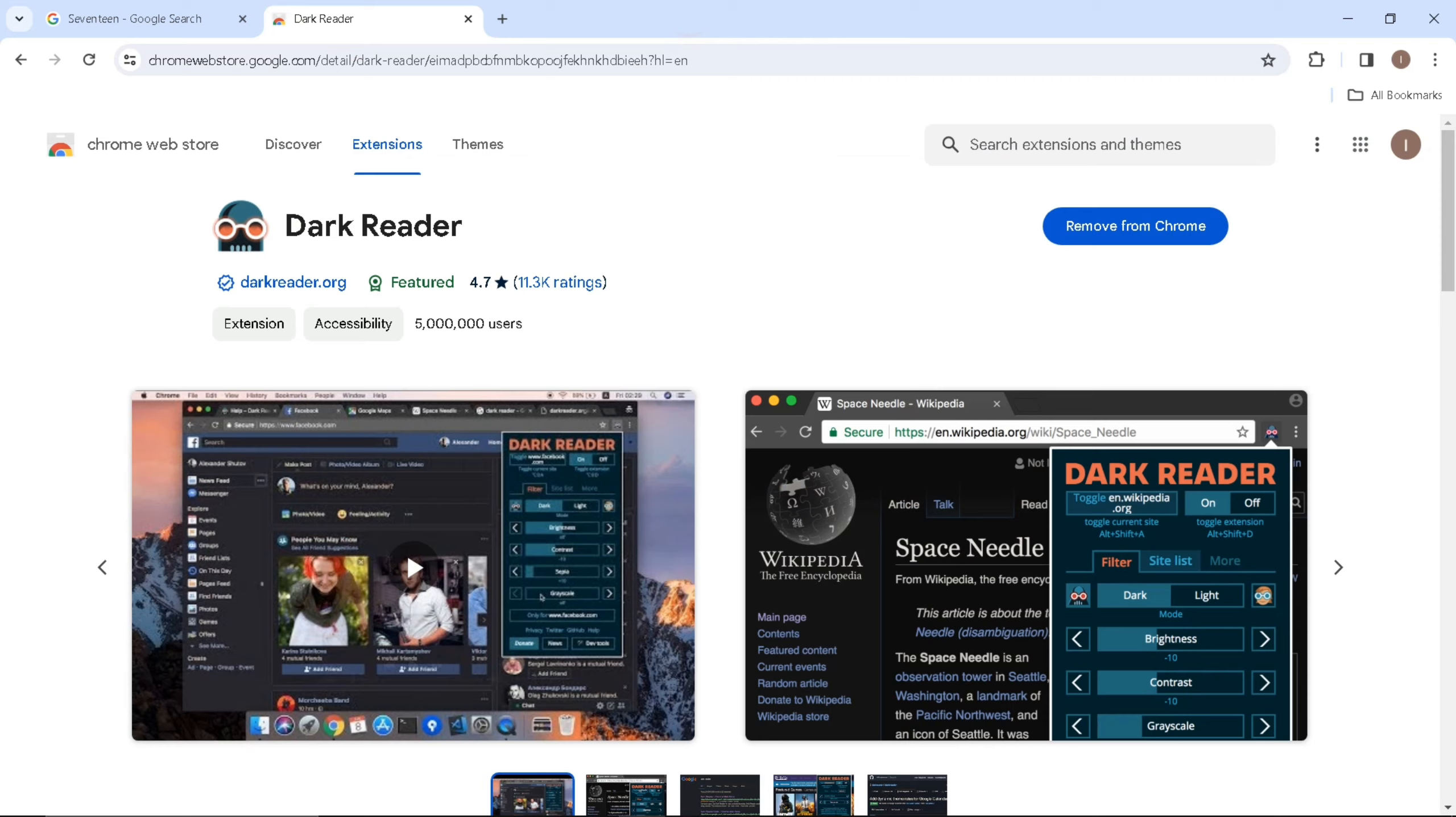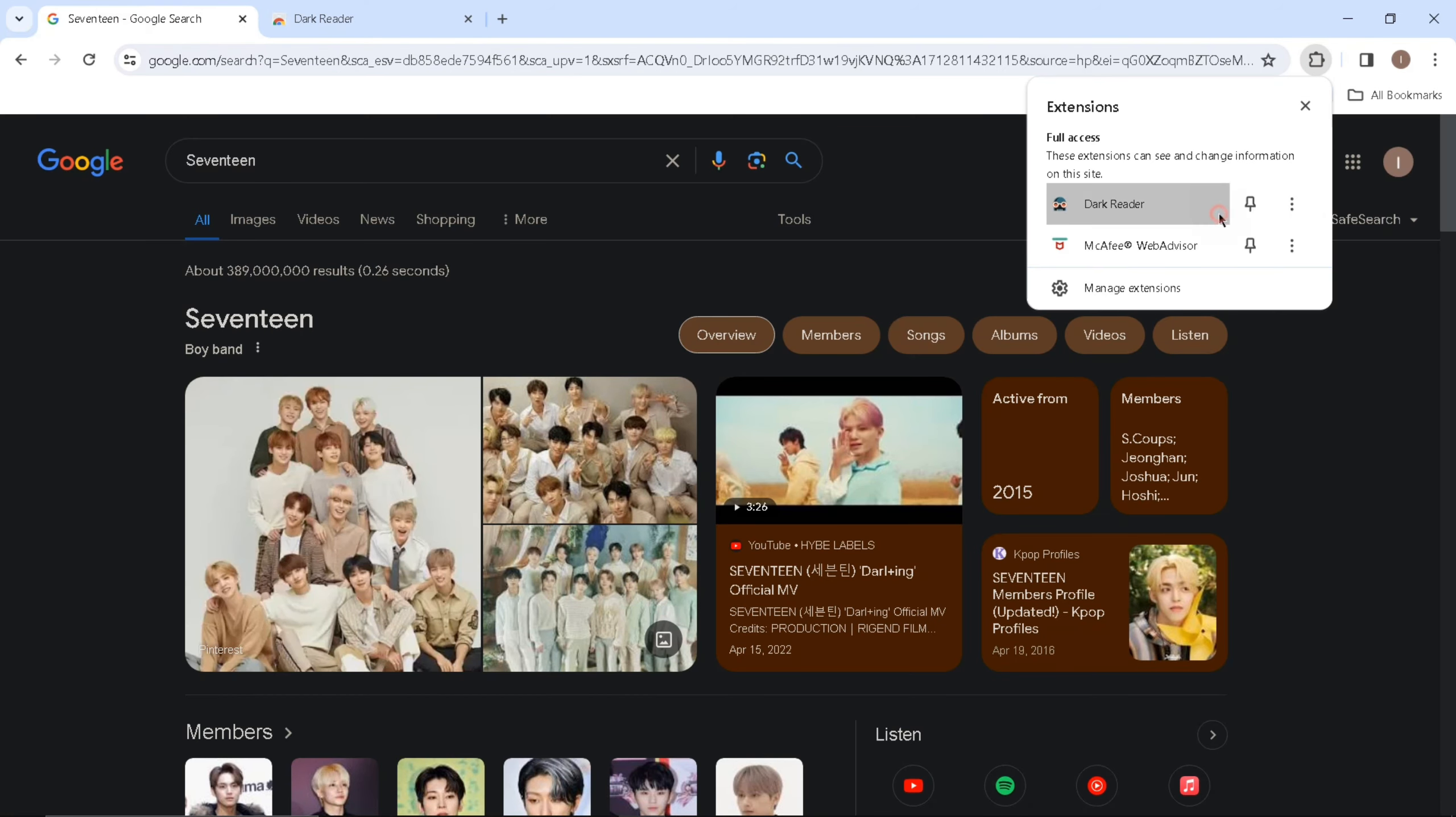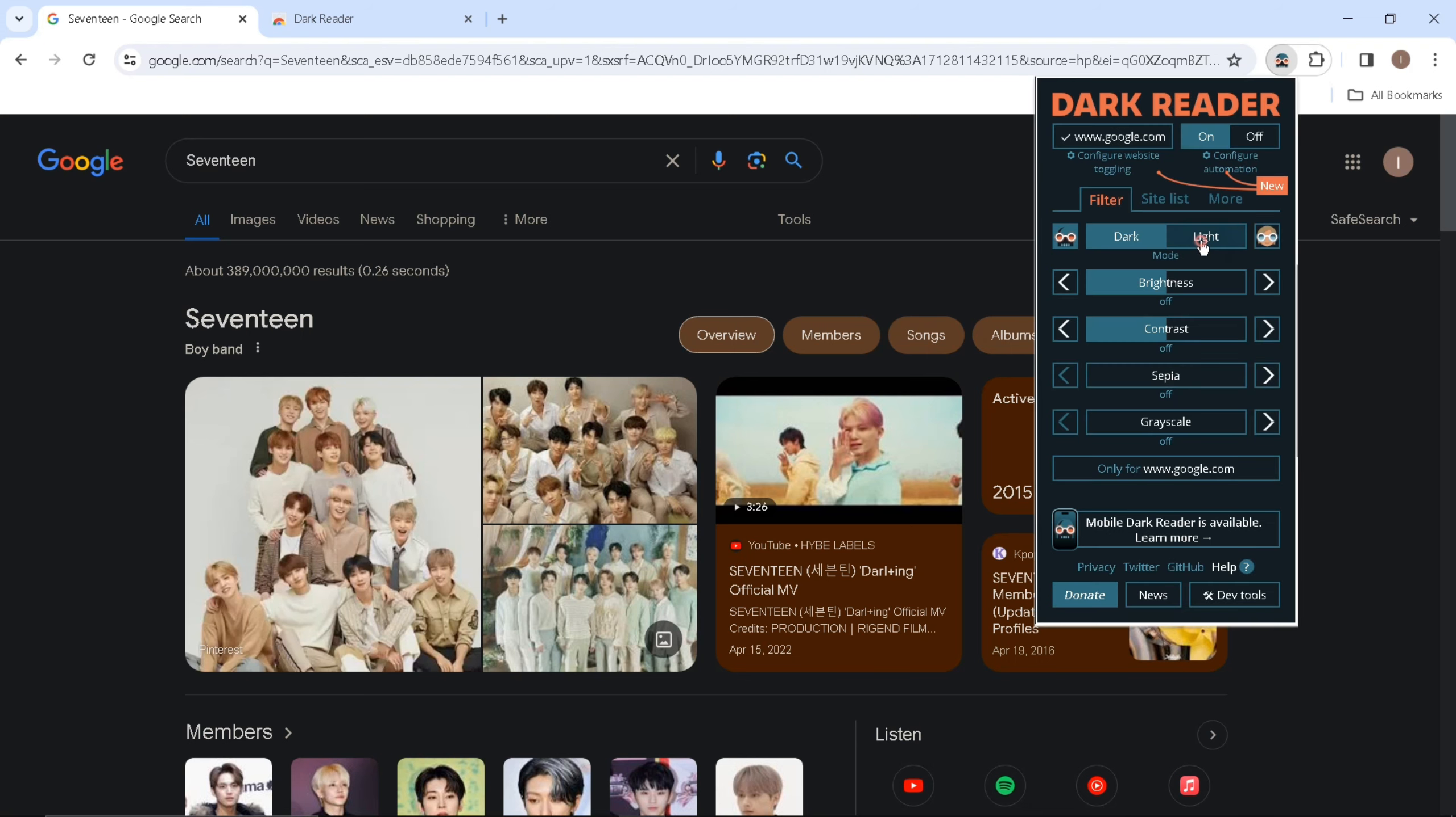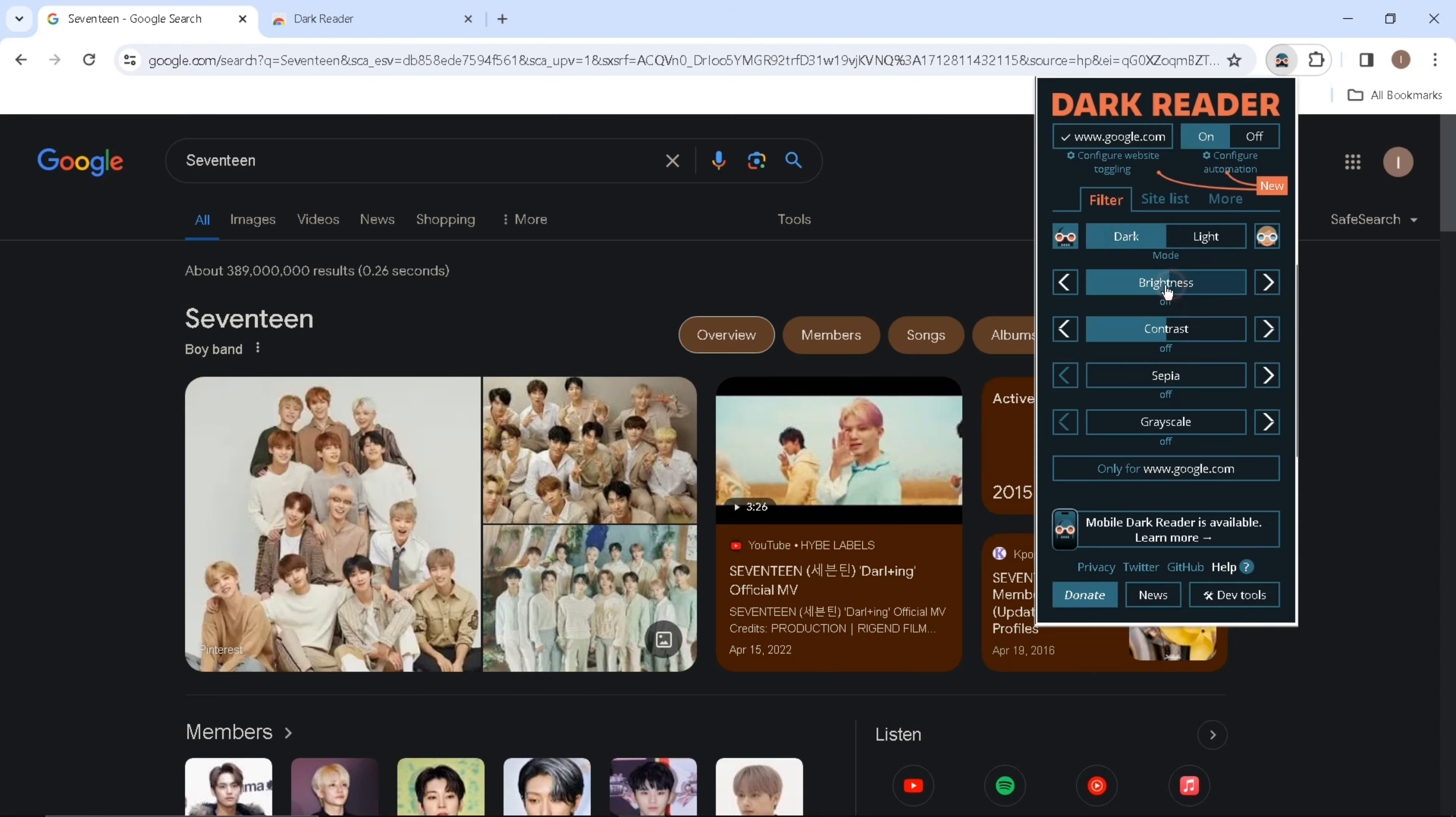Now, let's go back to the first search tab. As you can see, once I click on this Dark Reader option, I can select the mode of this page, such as Dark and Light mode. I can modify the brightness and the color of the text.